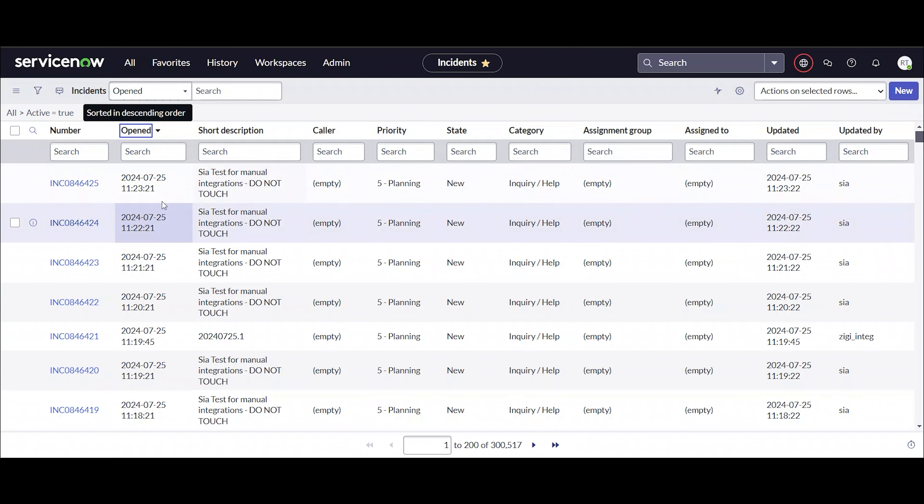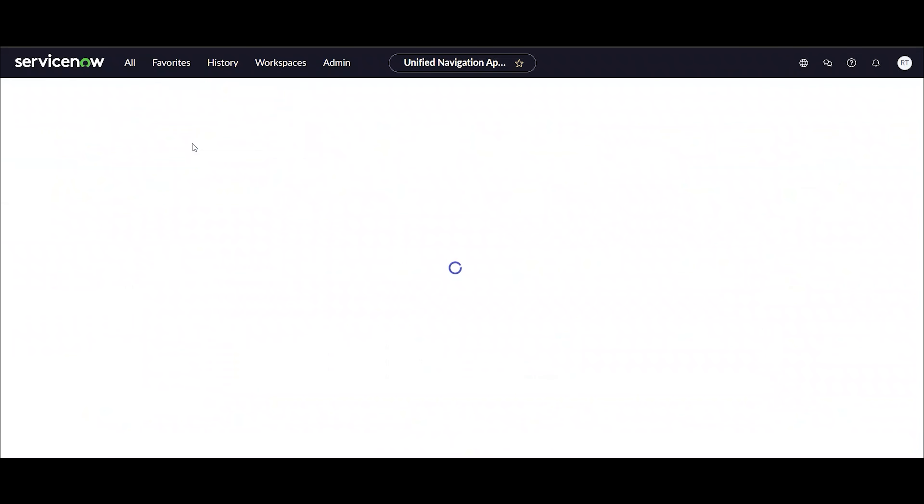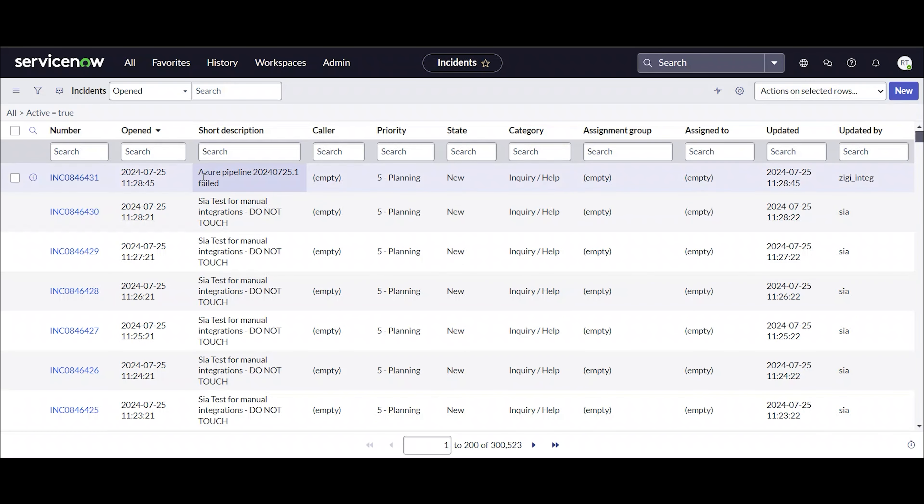Here, we can see our Azure DevOps and ServiceNow instances. We can run a failed build in Azure Pipelines and see how ZD Ops will log it into ServiceNow.